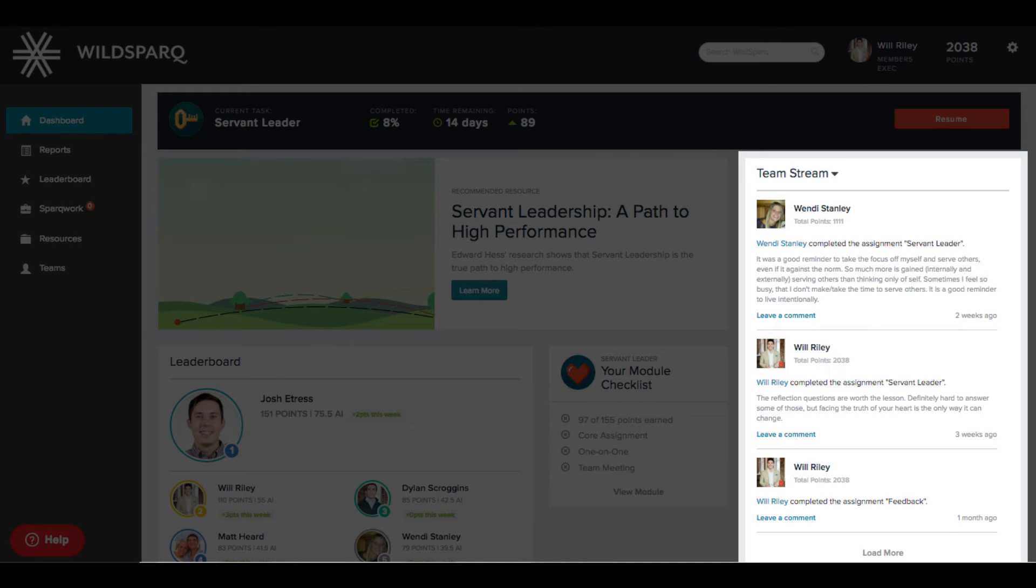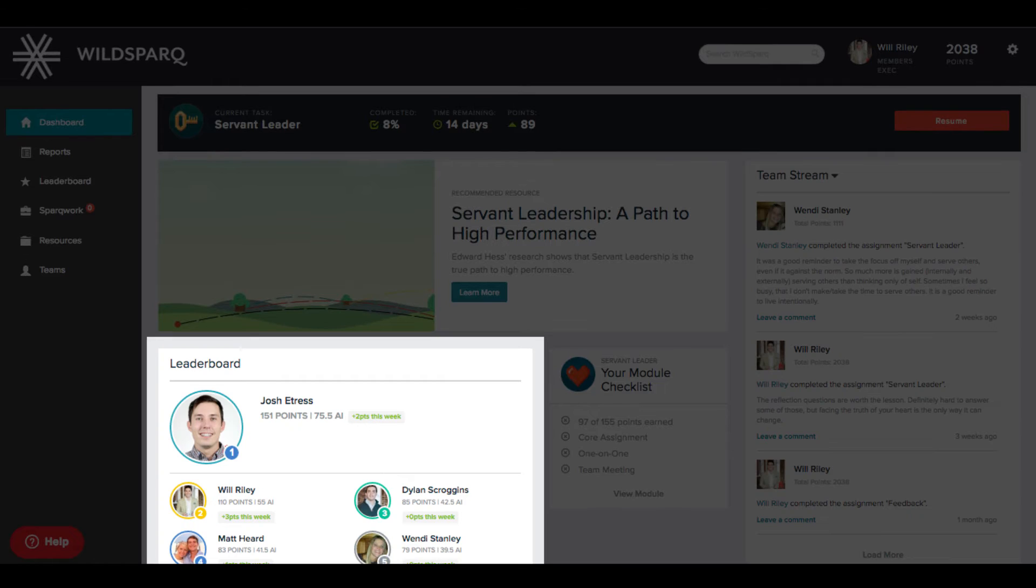Your team's stream keeps your team connected and serves as a catalyst for building community around leadership content. And who doesn't love a little friendly competition? The leaderboard tracks you and your team's performance. You earn points by completing SparkWork assignments and commenting on the team stream.